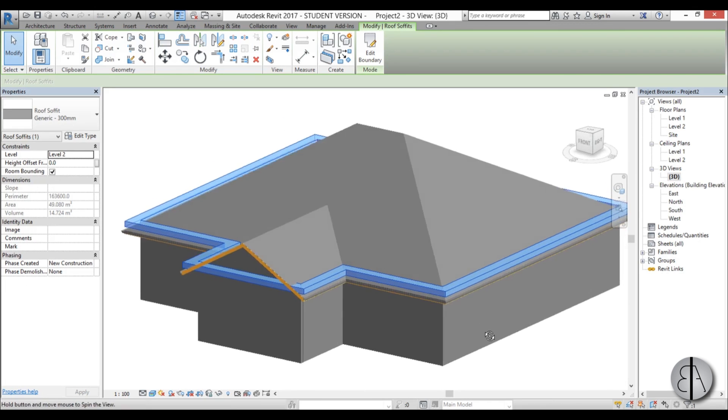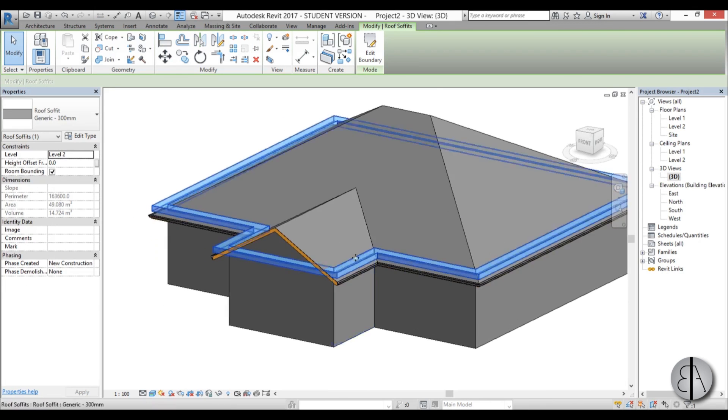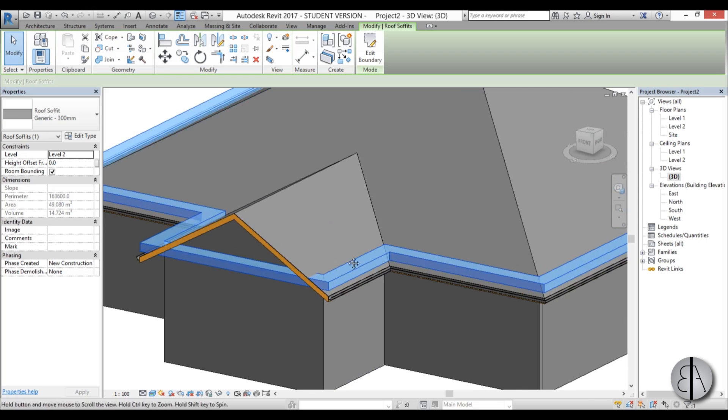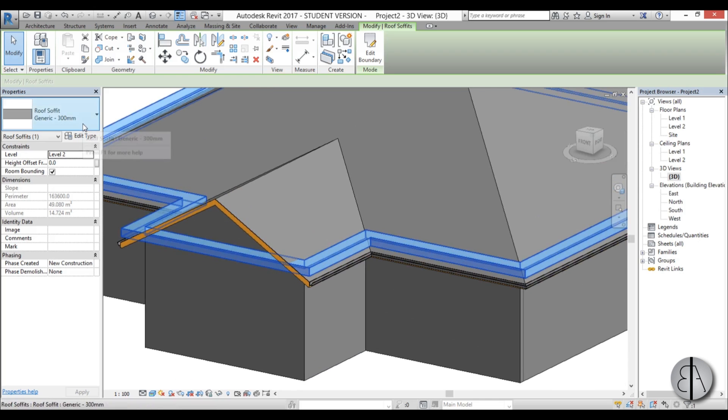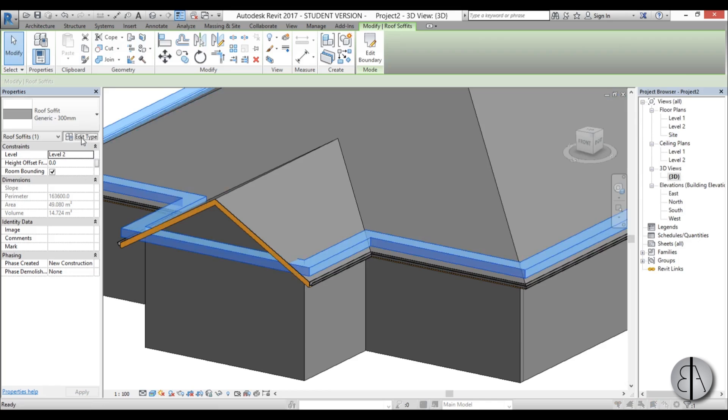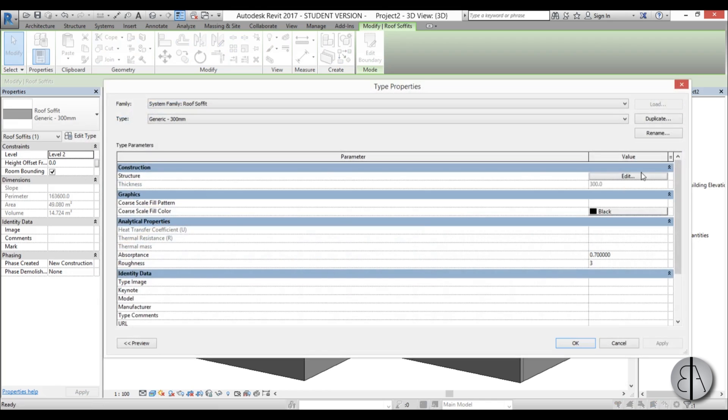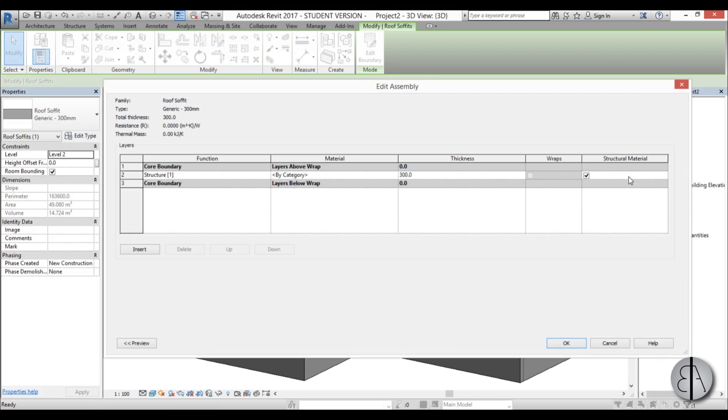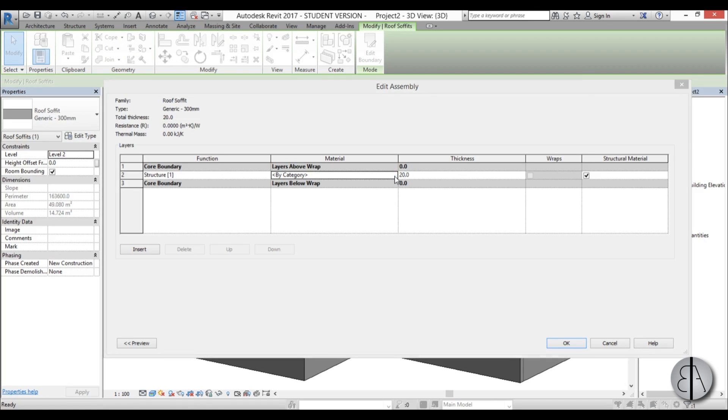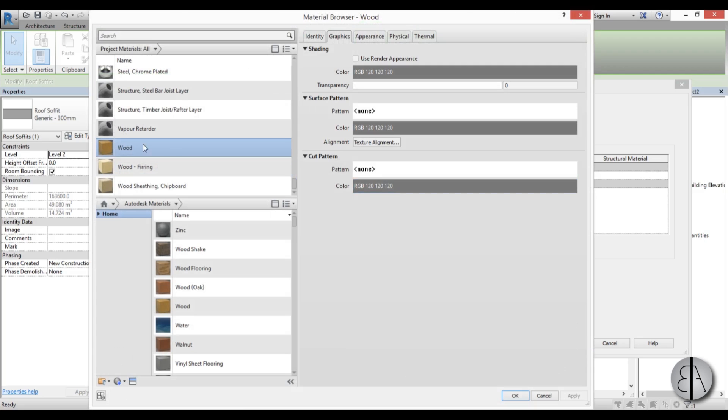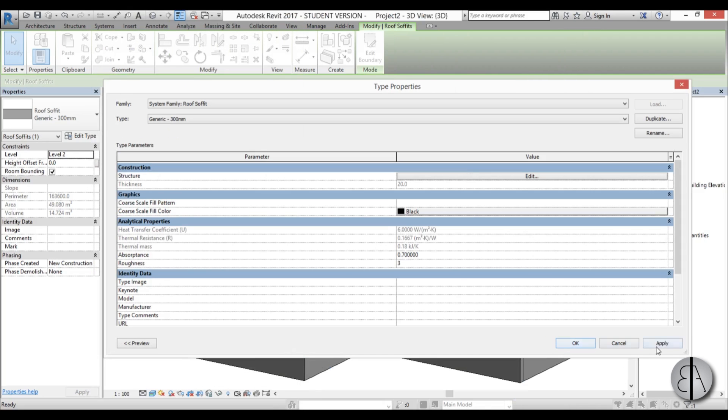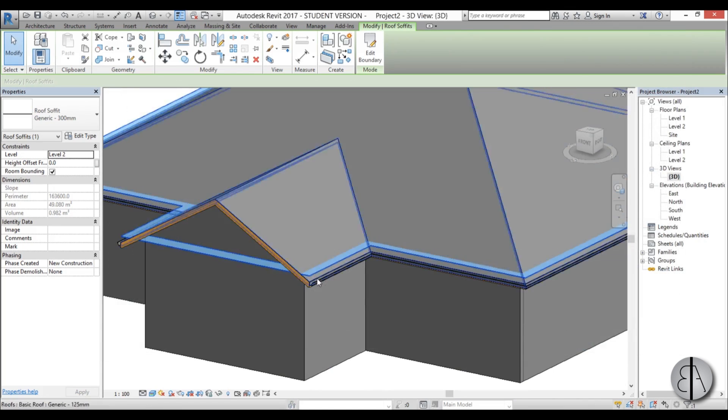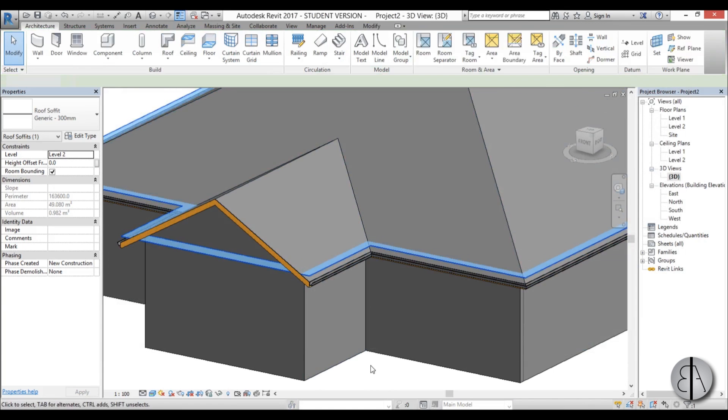So now you have to basically change the thickness and the elevation. First I'm going to go here to edit type, edit, and now we're going to change thickness to 20 millimeters. Let's say it's a wooden soffit so I'm just going to change the material to wood, say okay, okay, okay, apply, okay. And here we go, we have a wooden soffit.